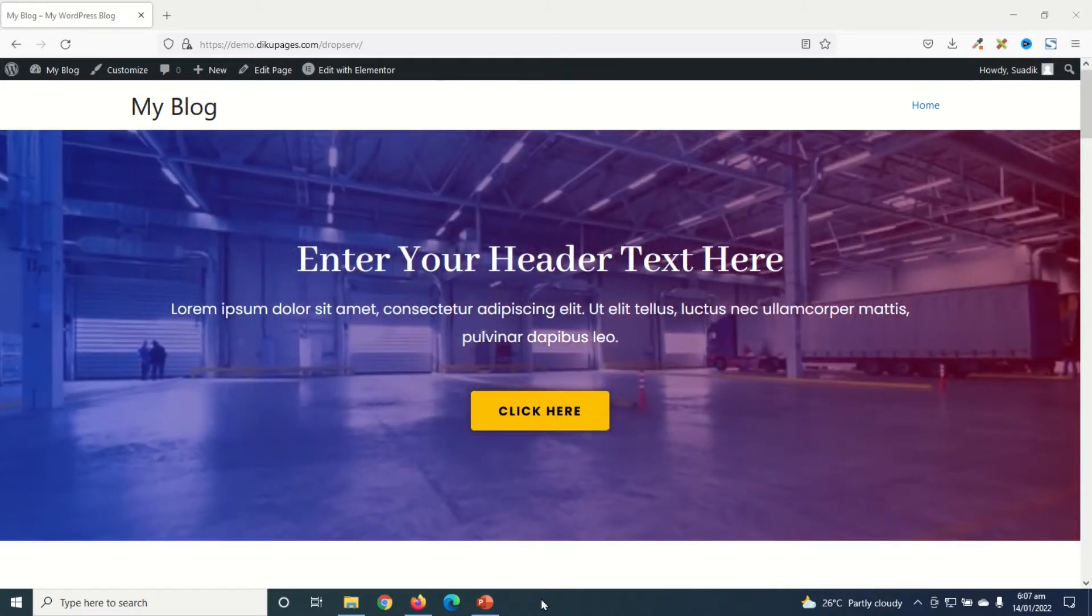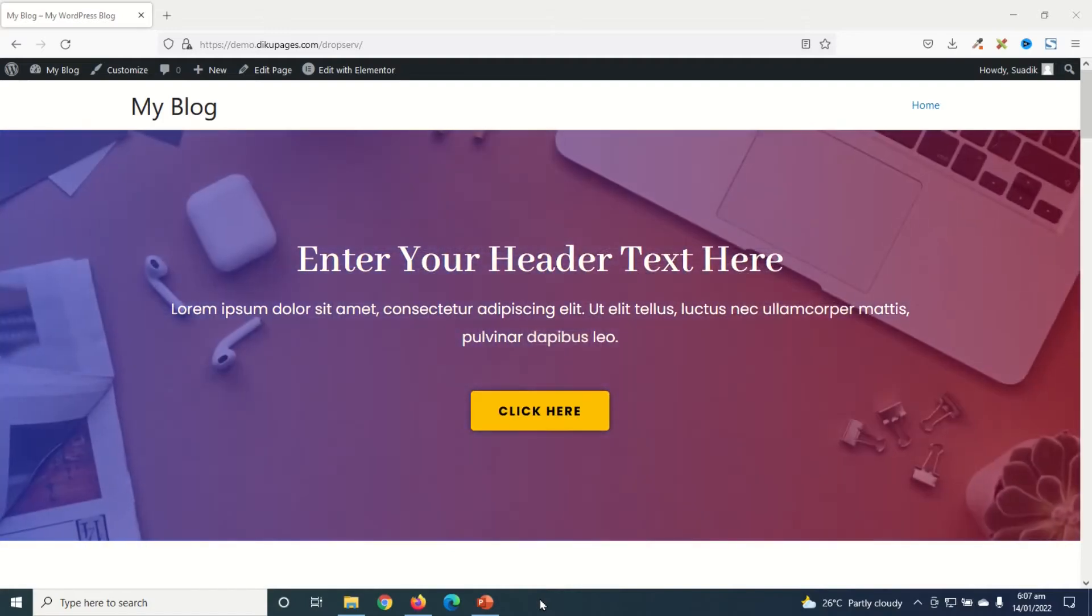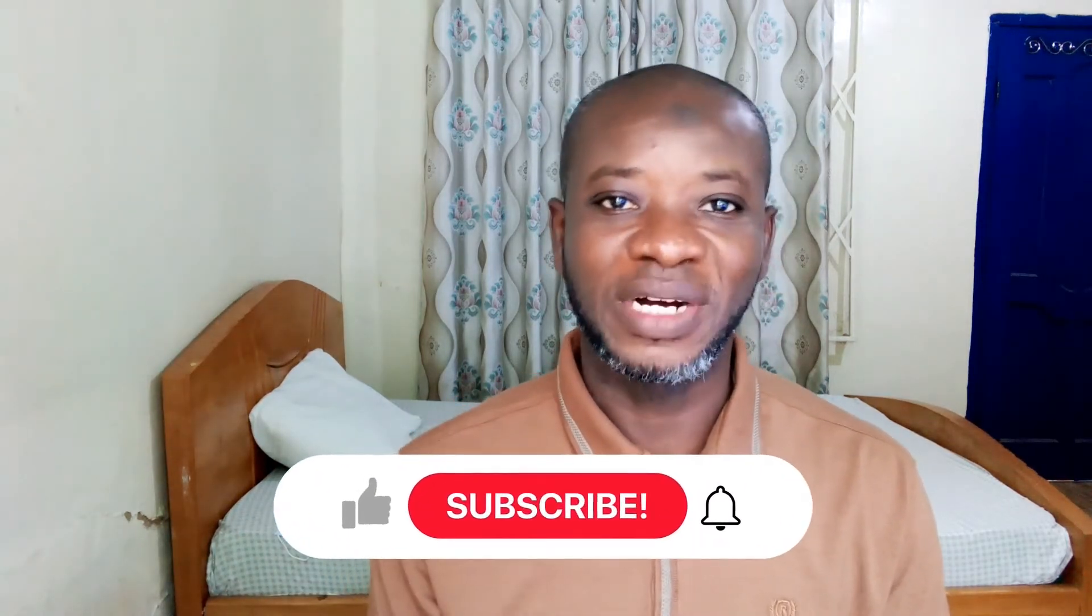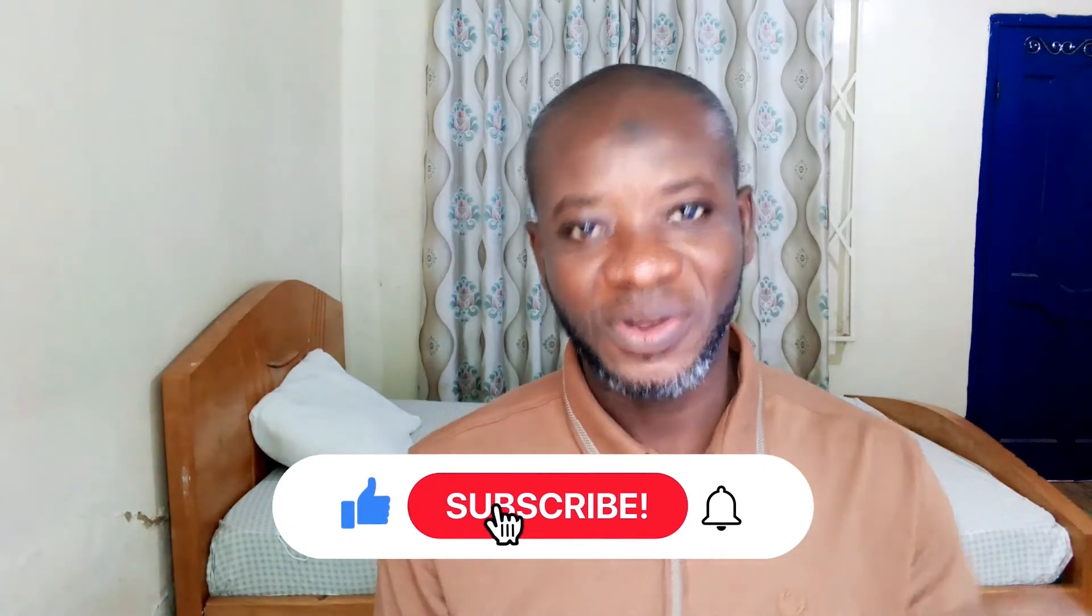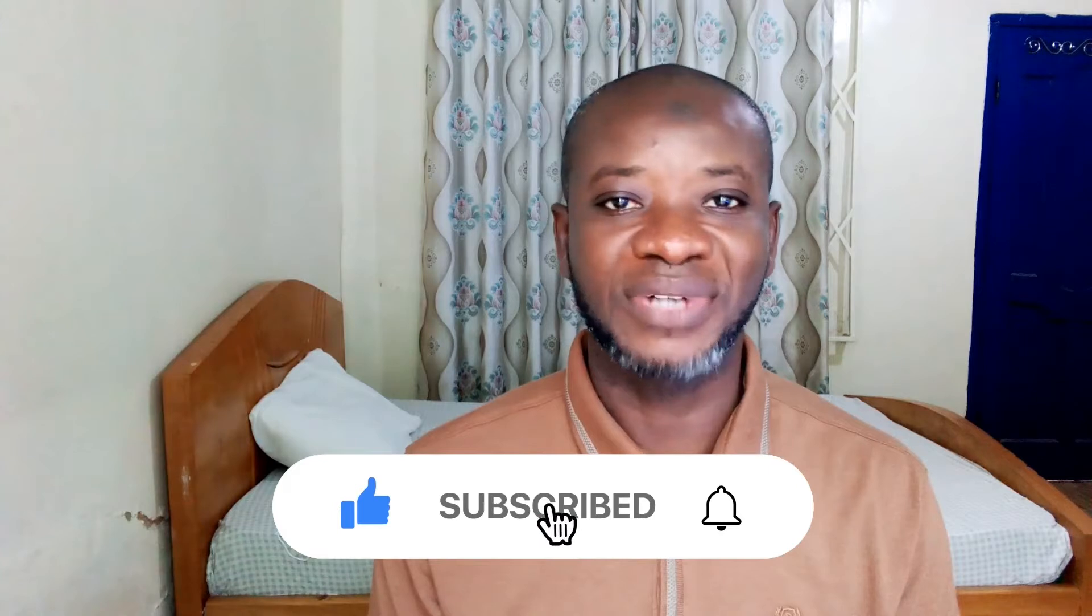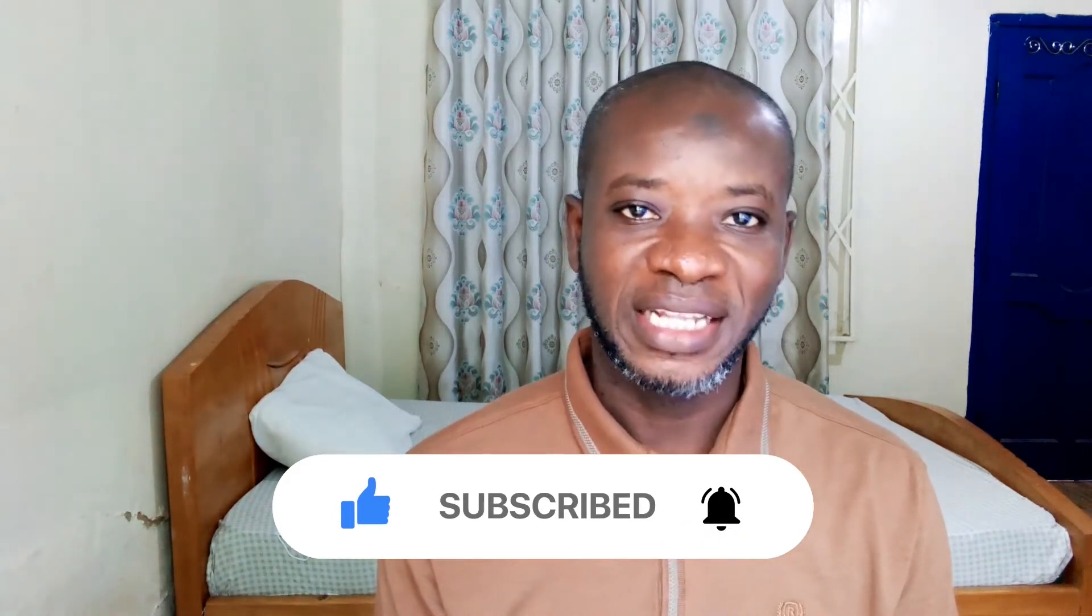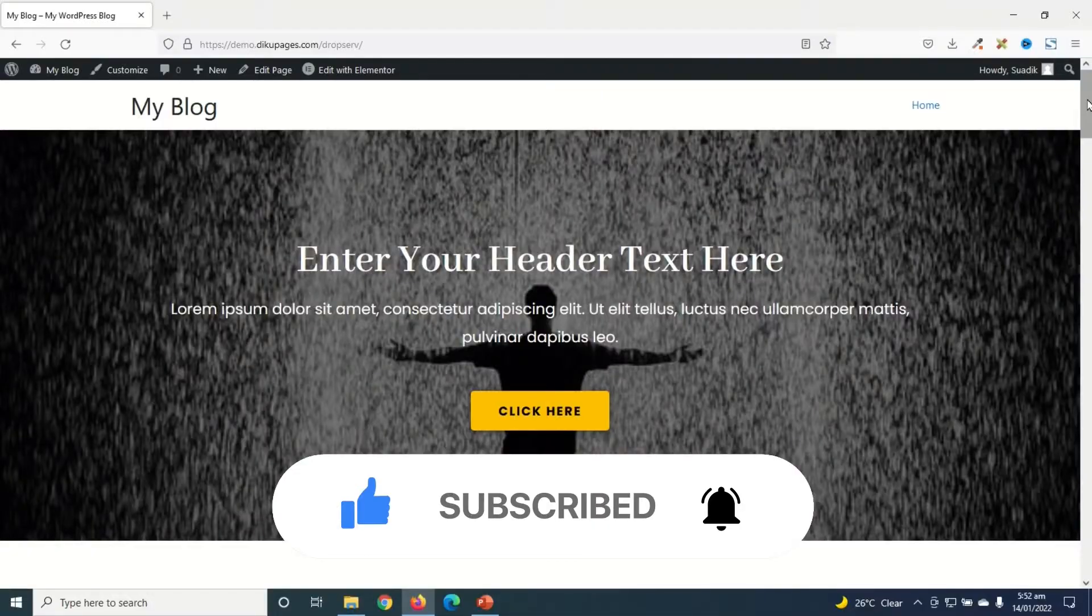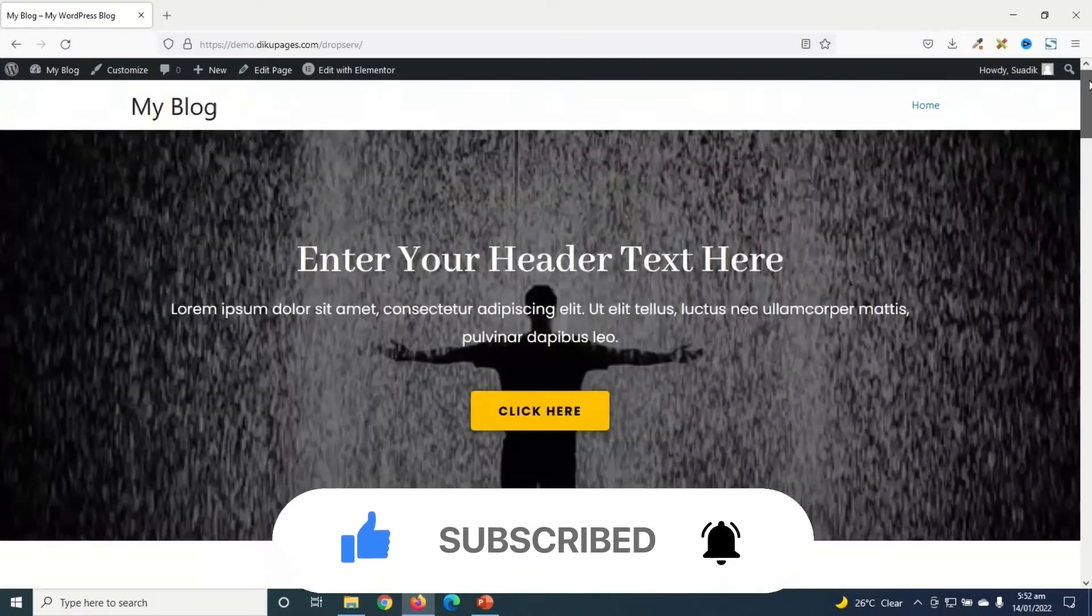So if you want to learn how to create a slideshow for your website, keep watching. Hello guys, this is Sondek here at Article Pages Web where I do web tutorials just like this one. So if you are new here, consider subscribing.